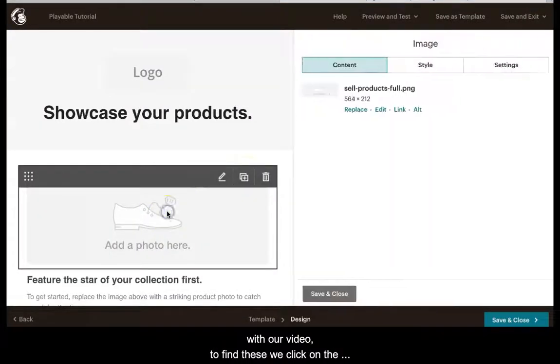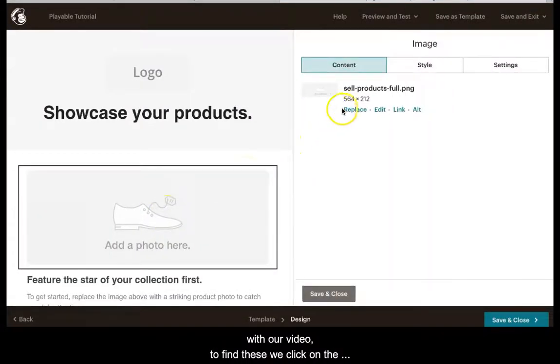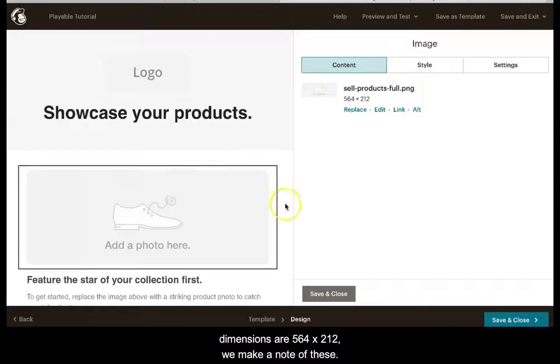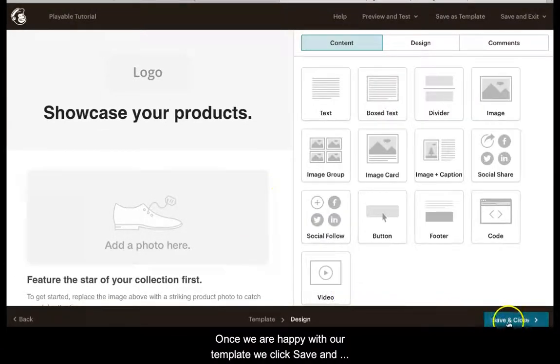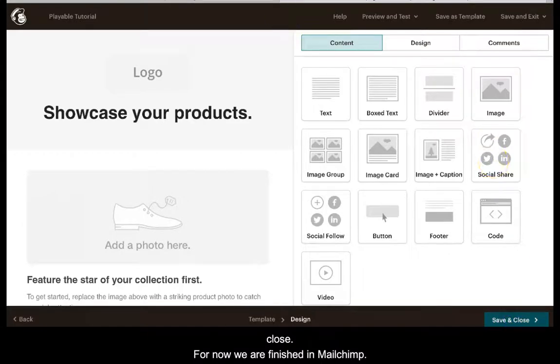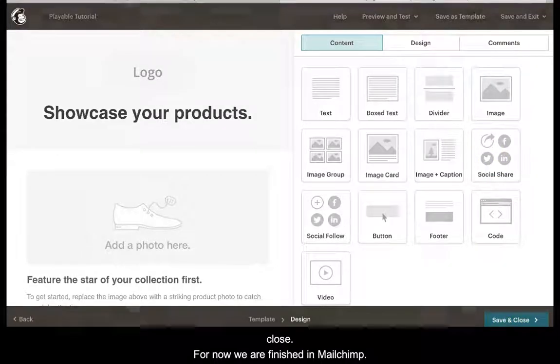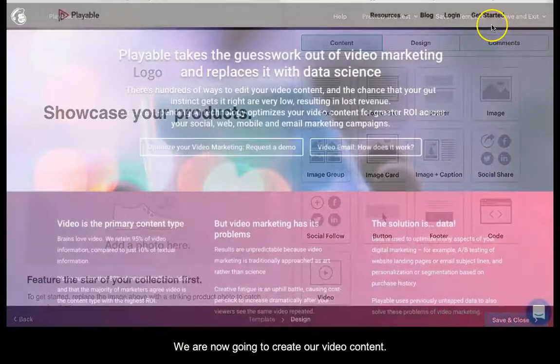To find these we click on the image and we can see the dimensions are 564x212. We make a note of these. Once we are happy with our template we click save and close. For now we are finished in Mailchimp.